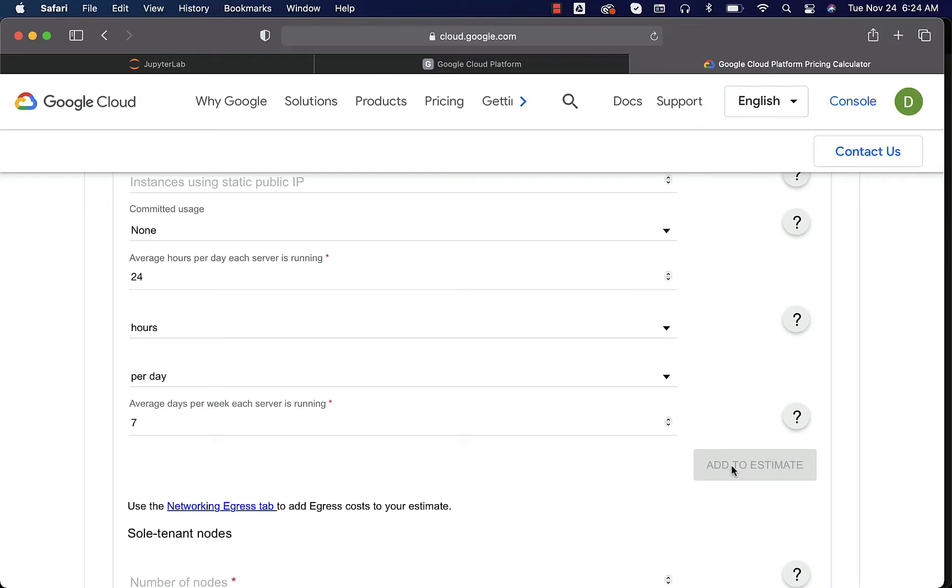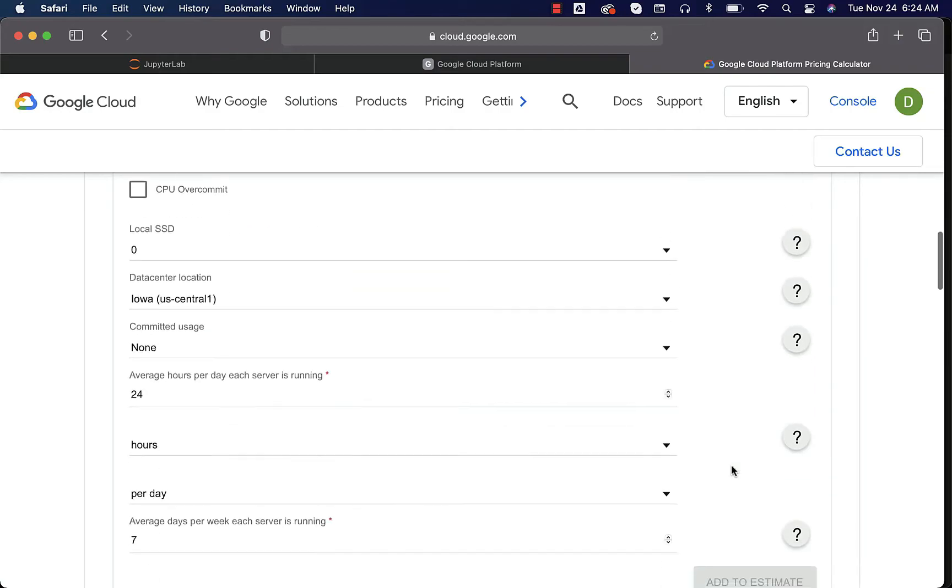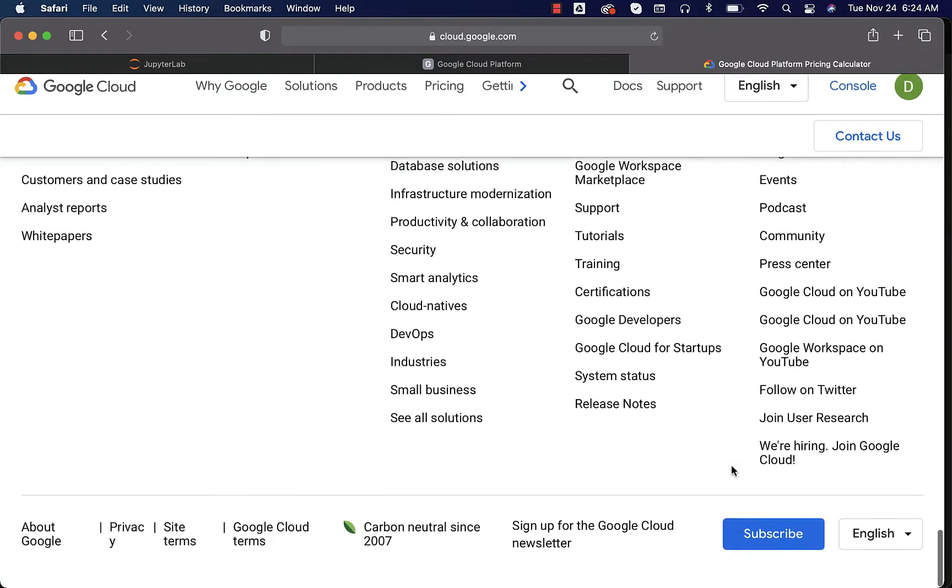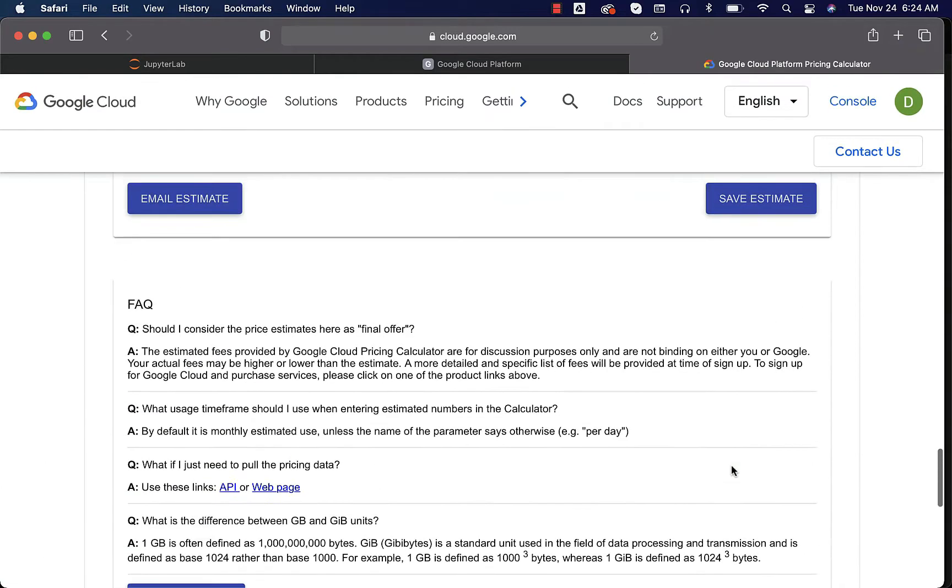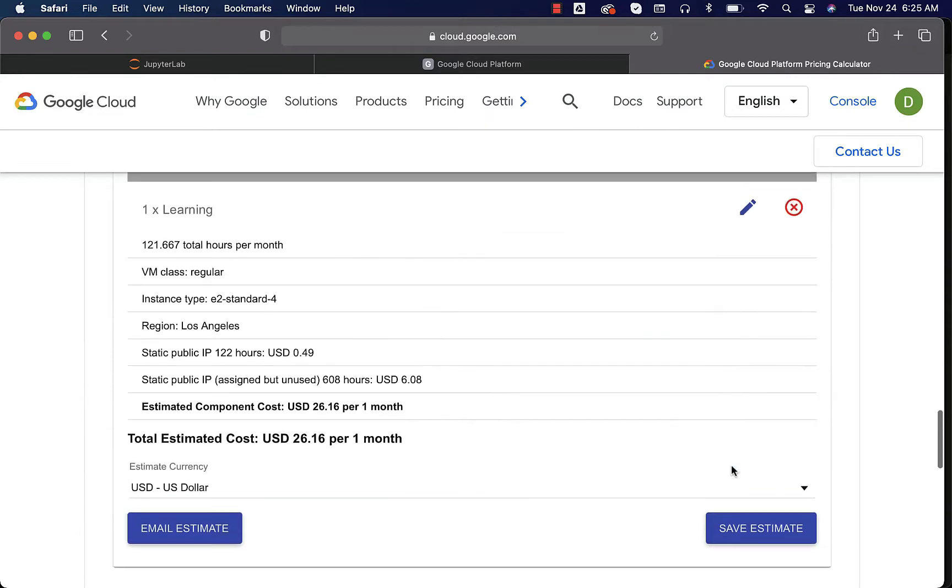It doesn't include the storage. You can scroll down and you should be able to see the estimate so far. It costs us $27 per month. If we get $300 credit, we should be able to spend almost 10 months.